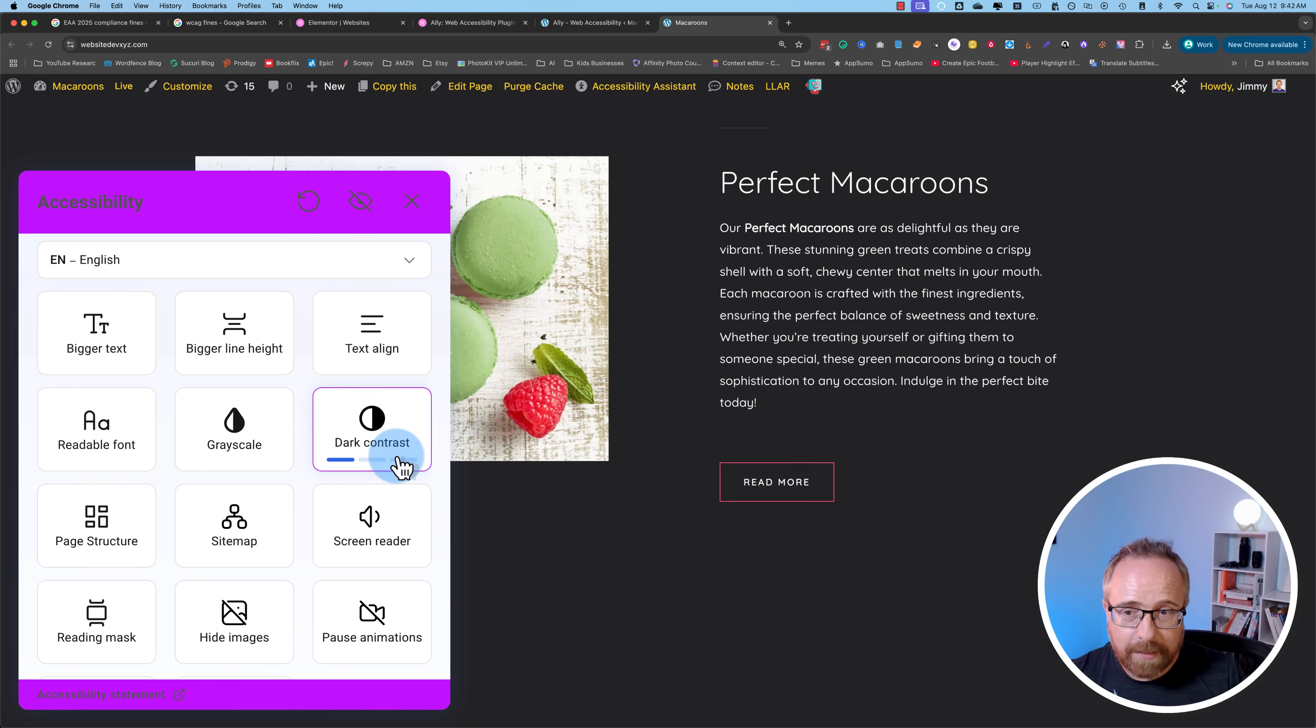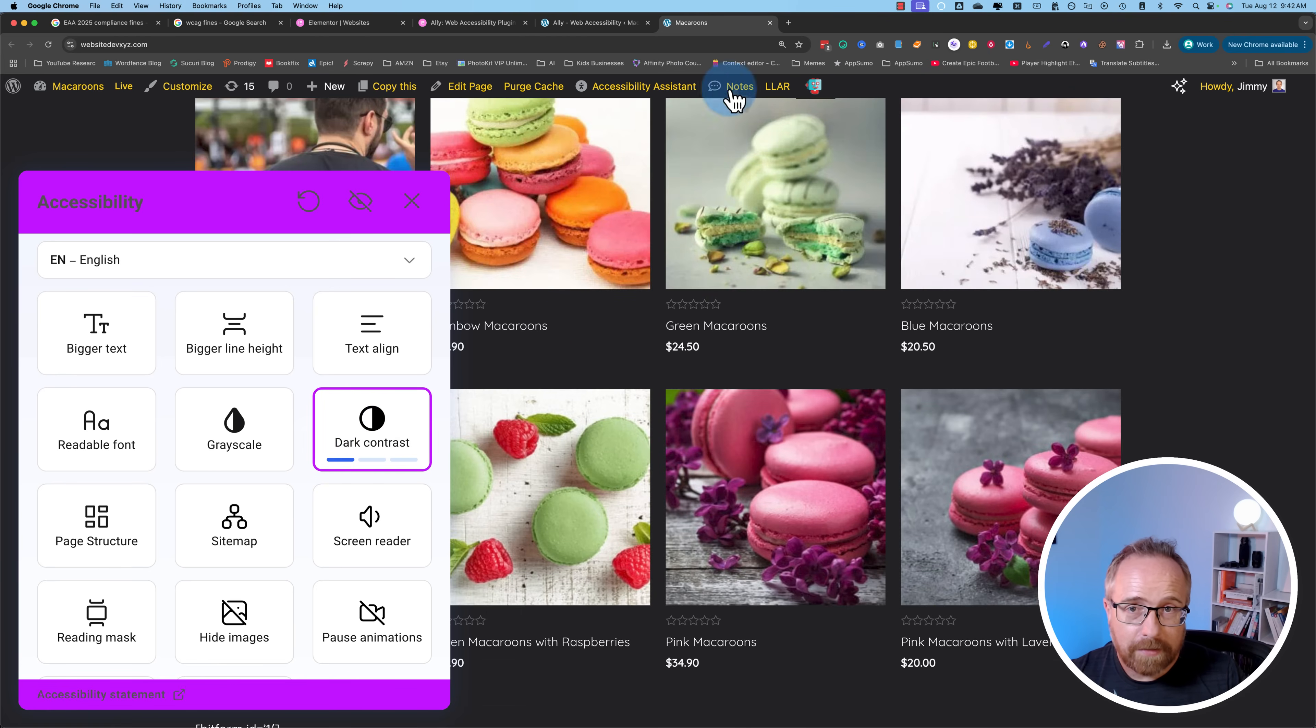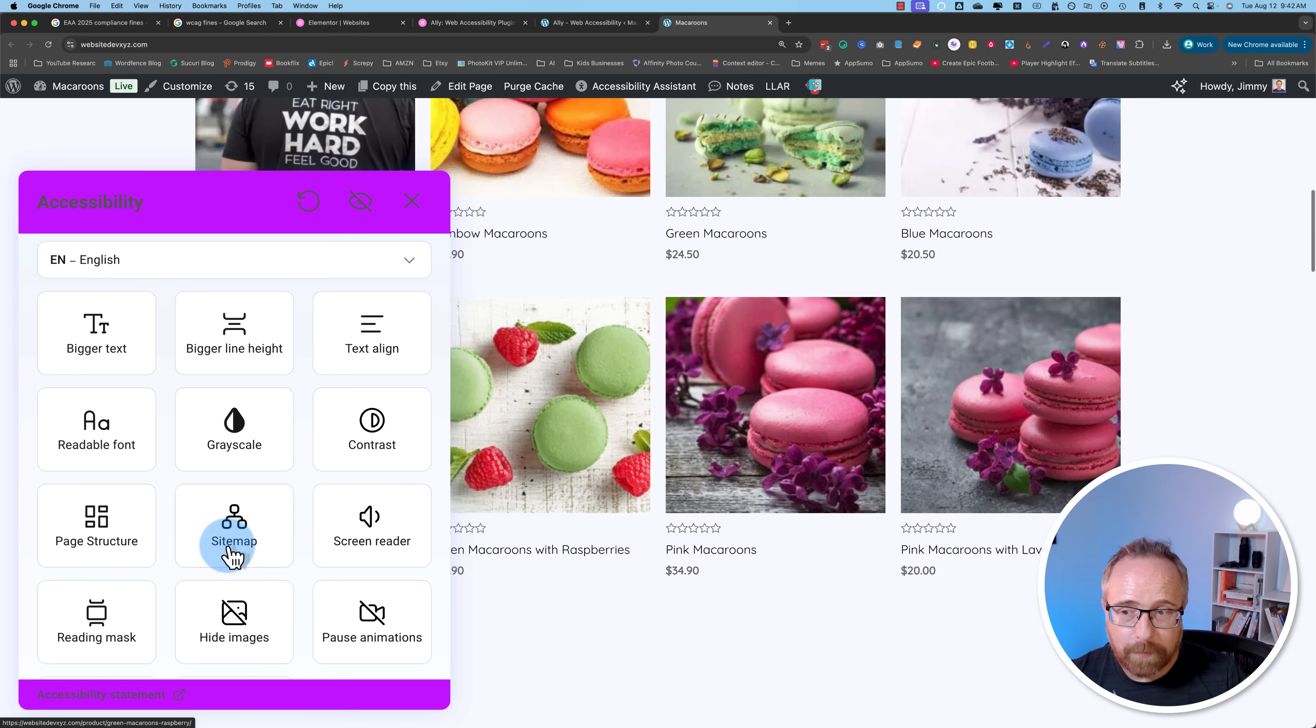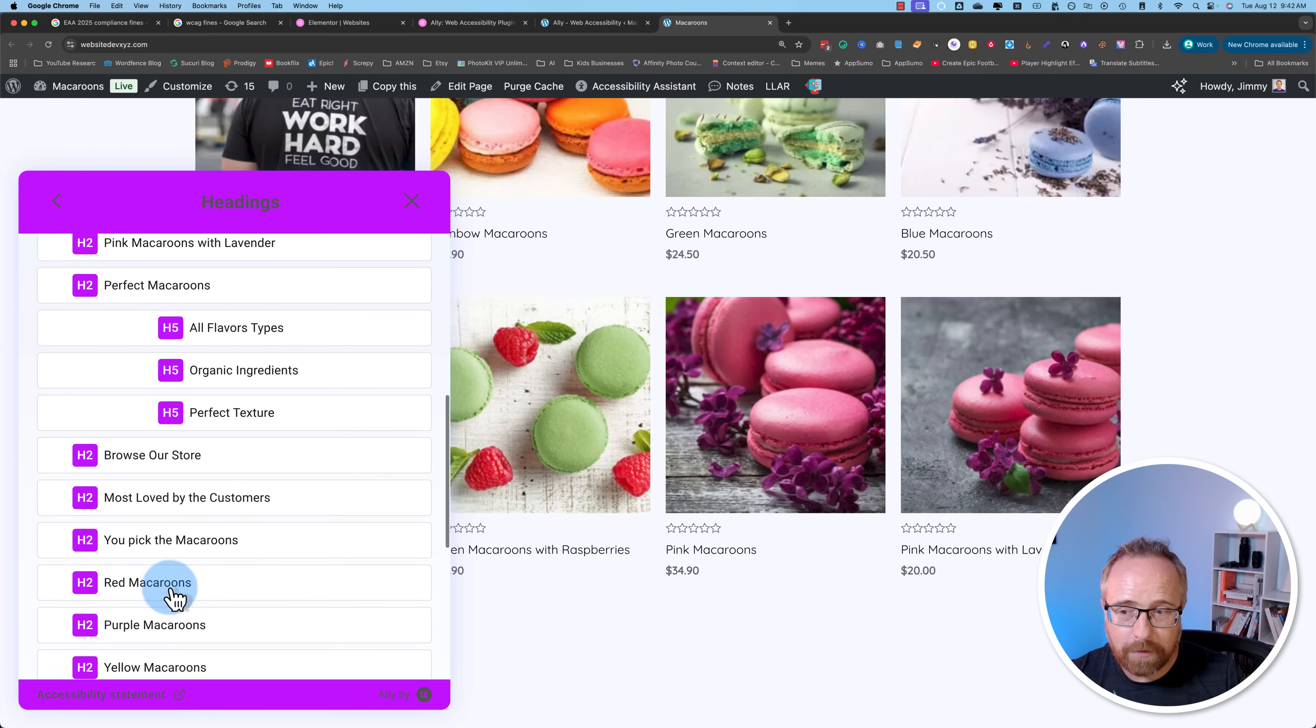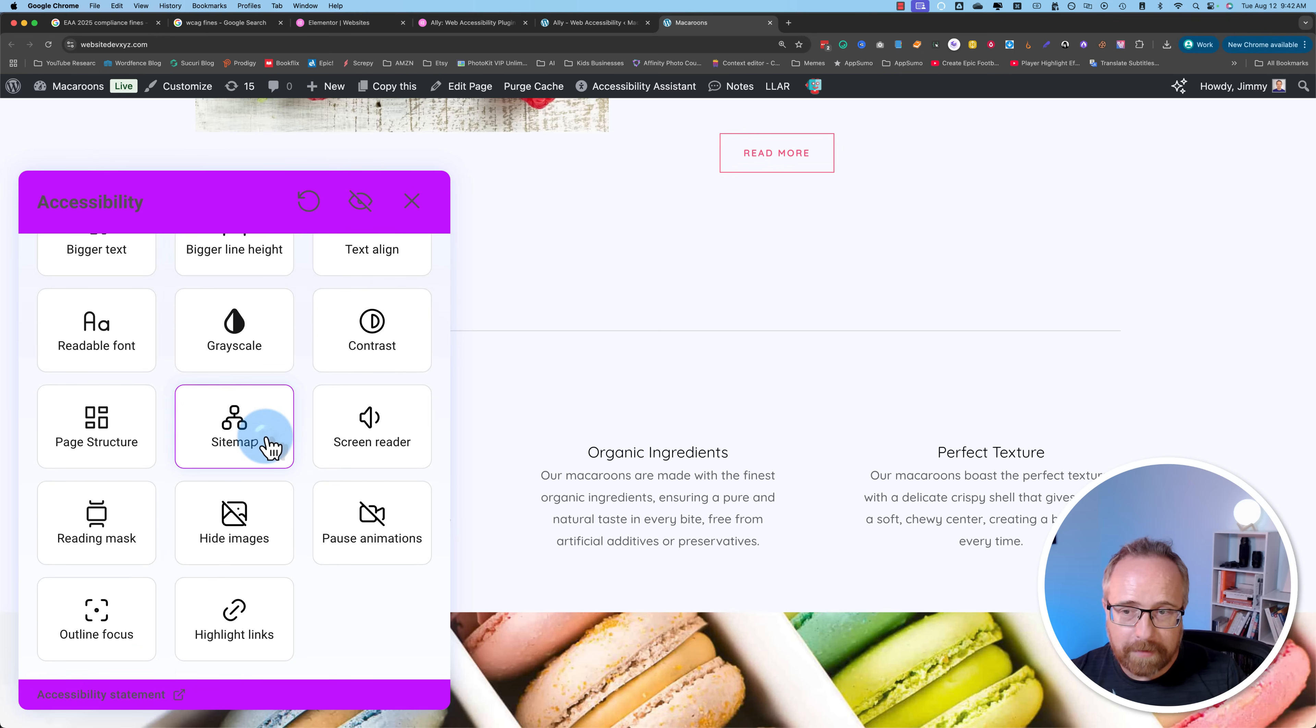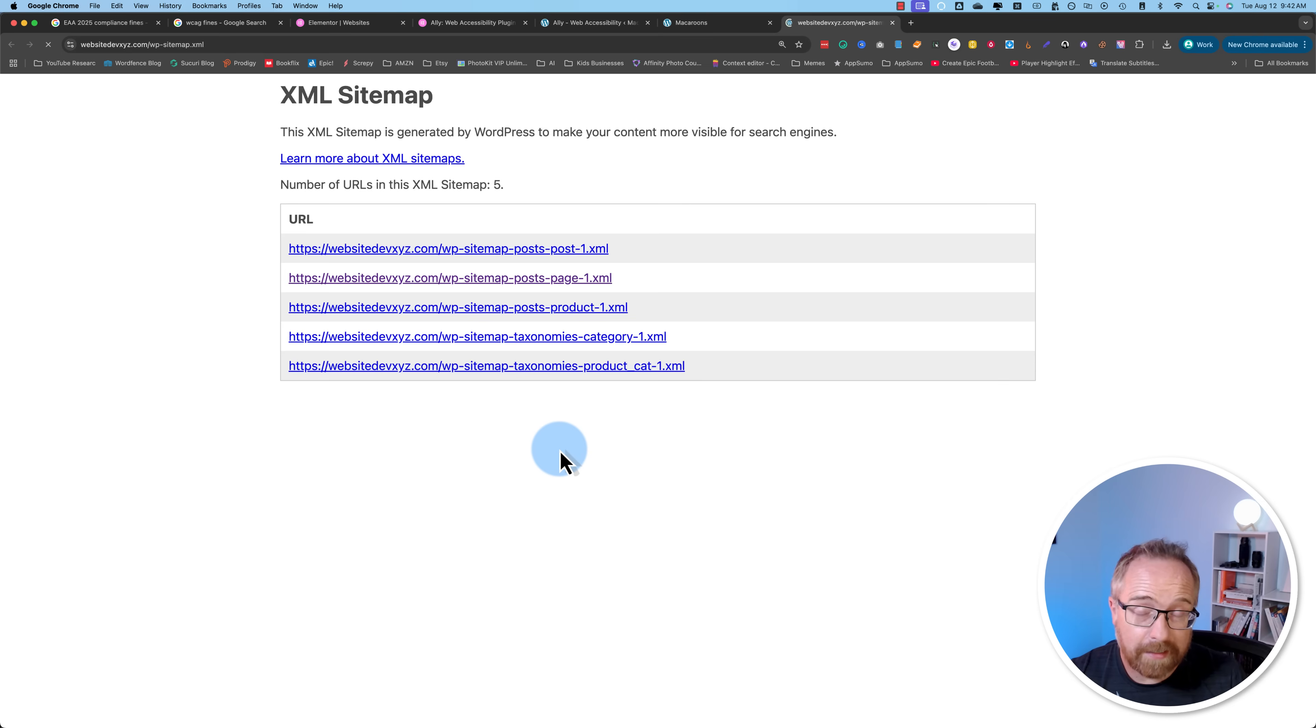For contrast, we can choose dark contrast, which is kind of like dark mode, but it's different because it also does the WordPress admin bar up here. We can have light contrast and high contrast. Grayscale is quite dramatic. Makes everything grayscale.